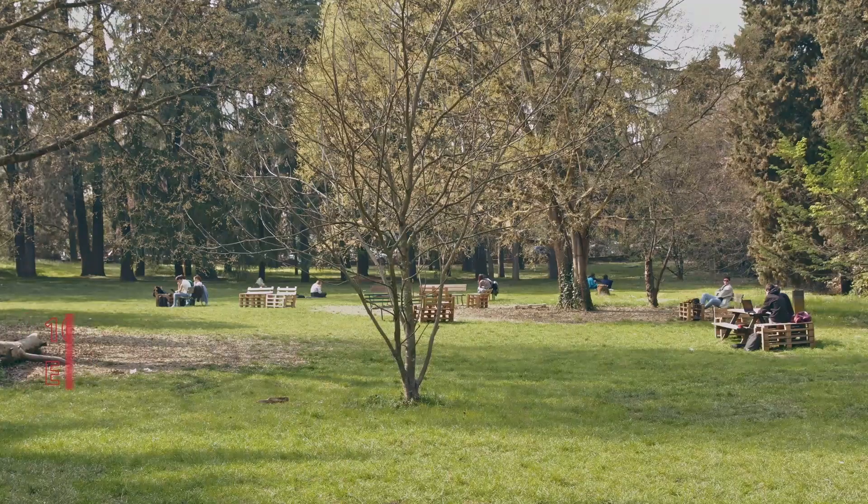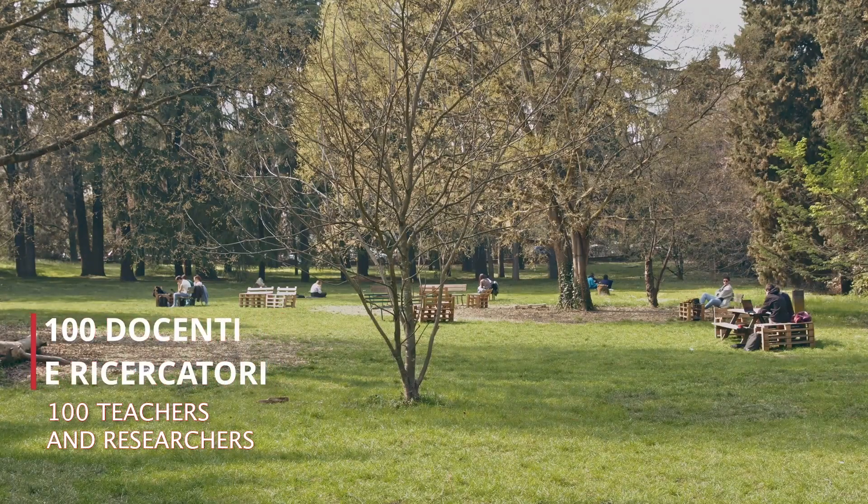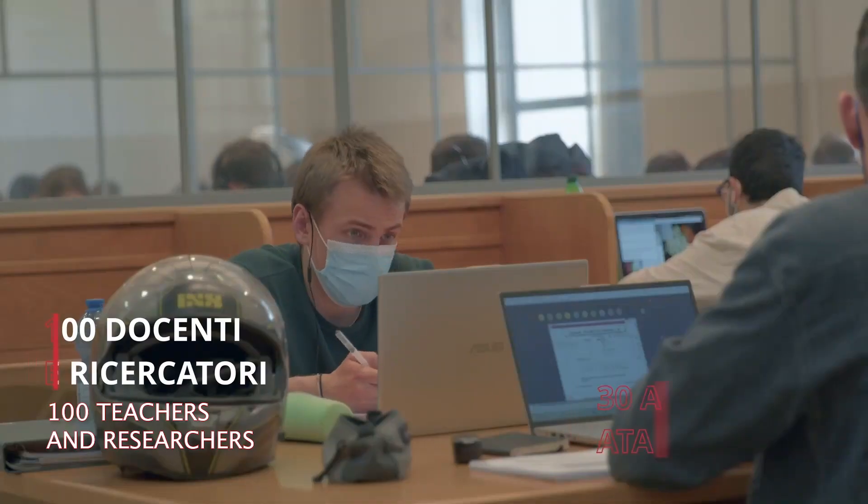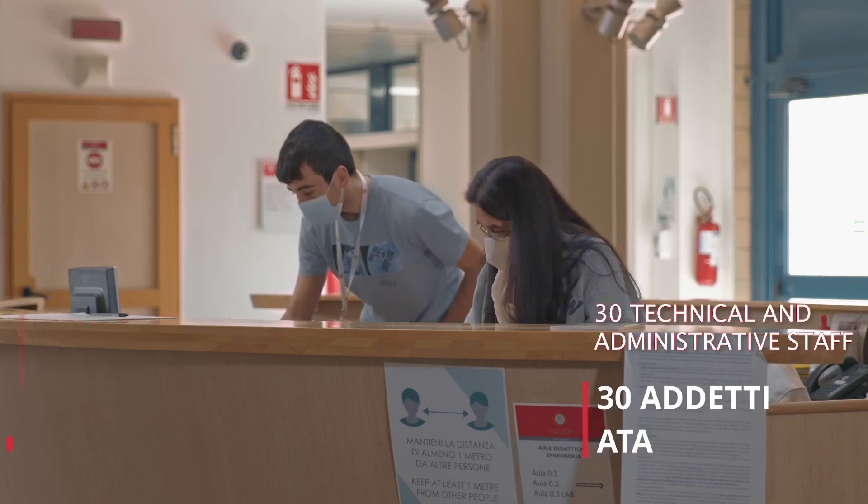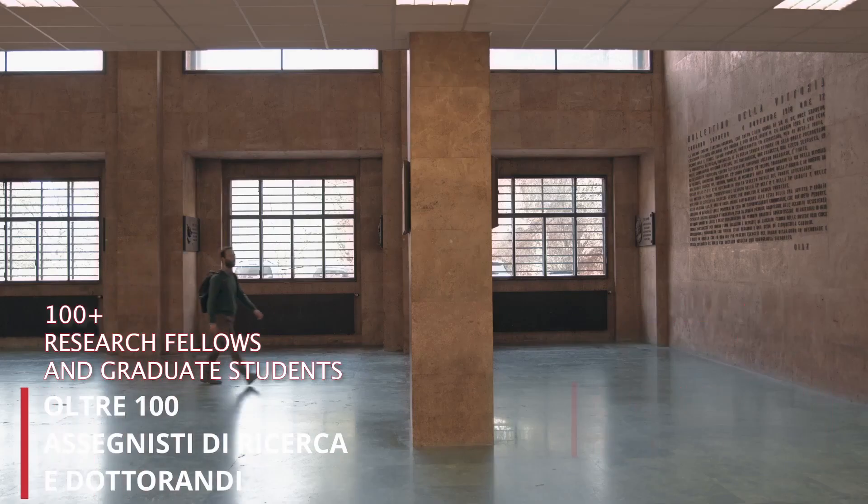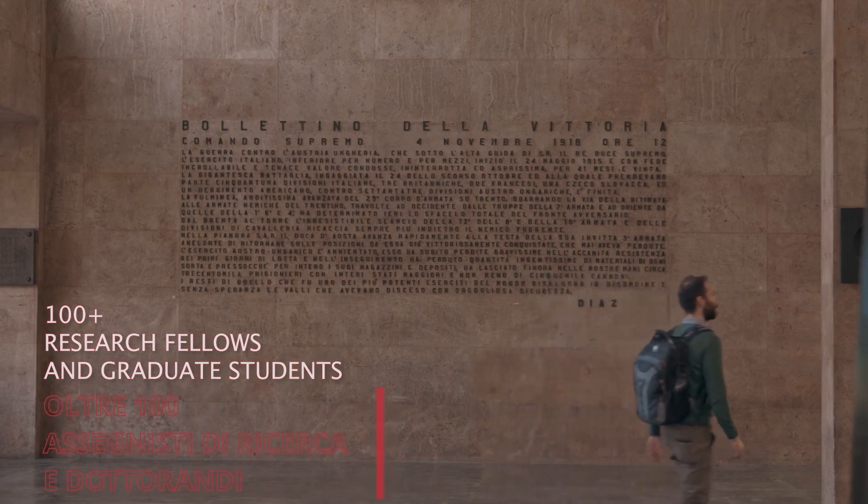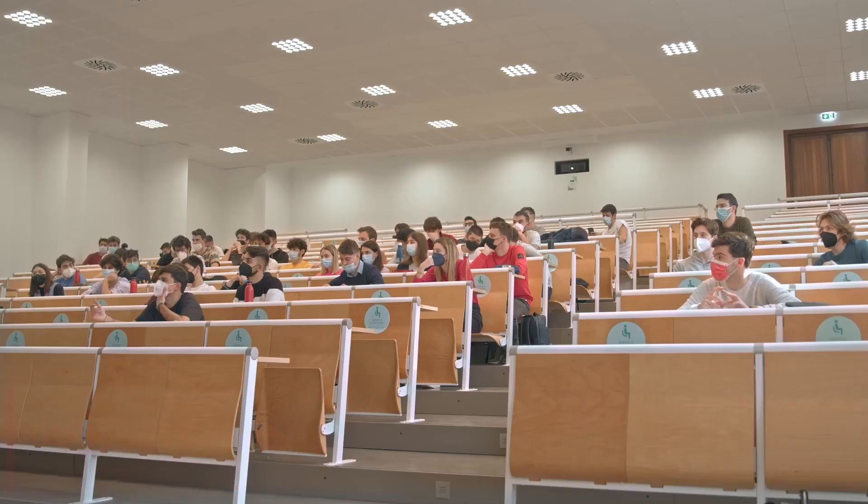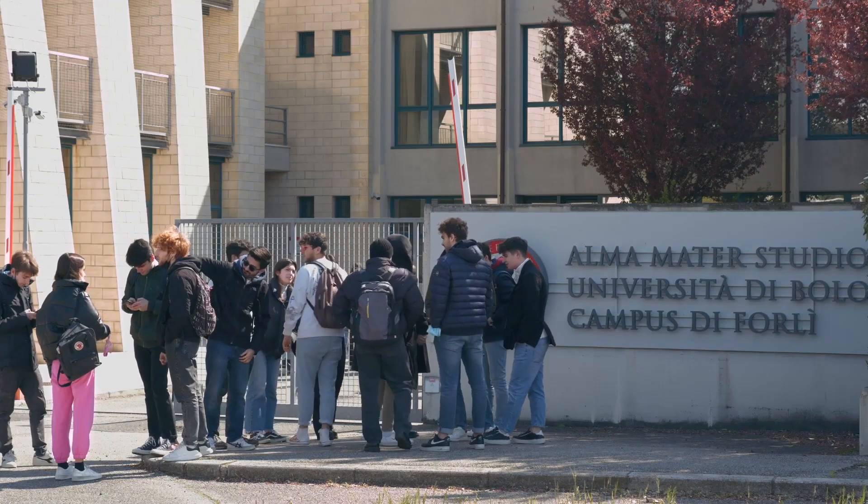The Department employs more than 100 teaching and research staff, around 30 technical and administrative staff, and more than 100 research fellows and graduate students across the Bologna, Forli, Cesena, and Ravenna campuses.